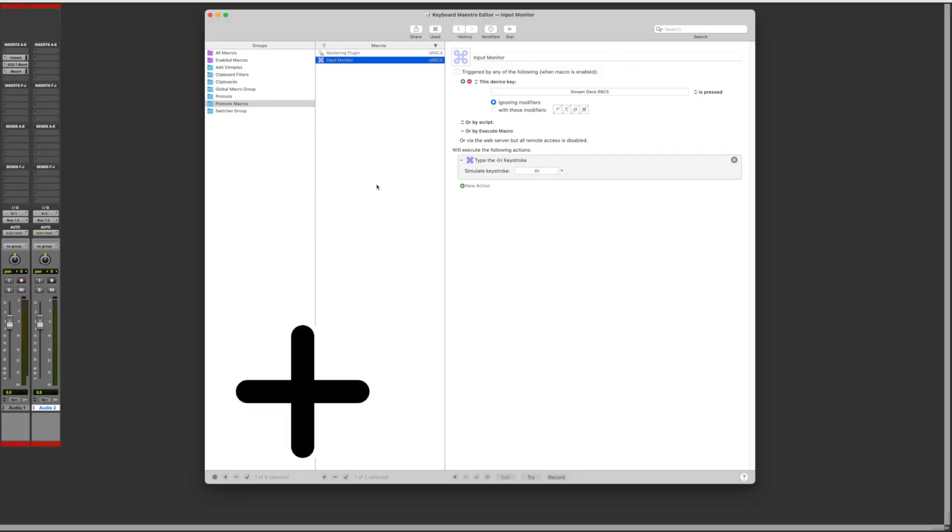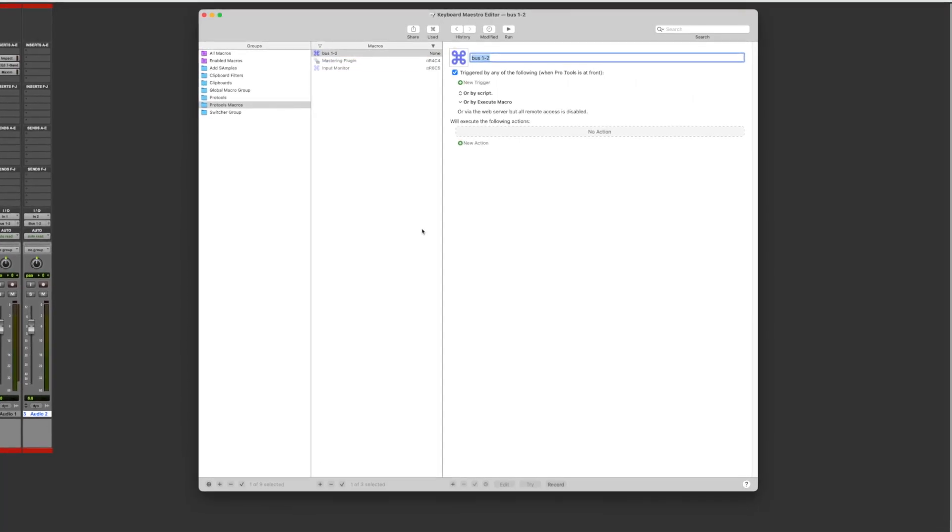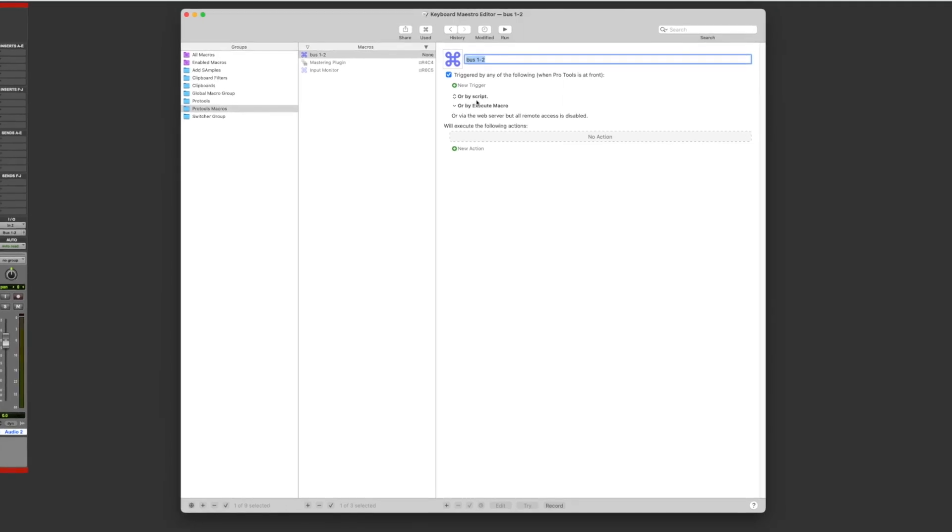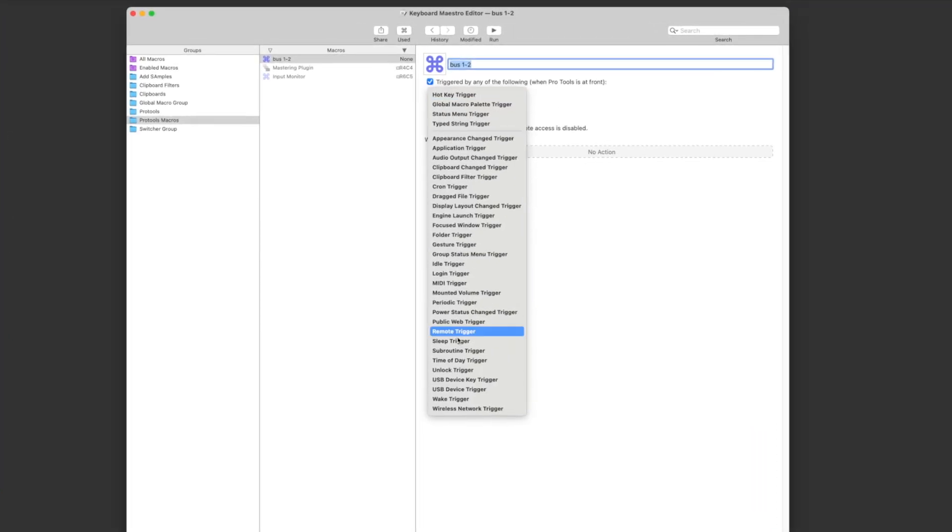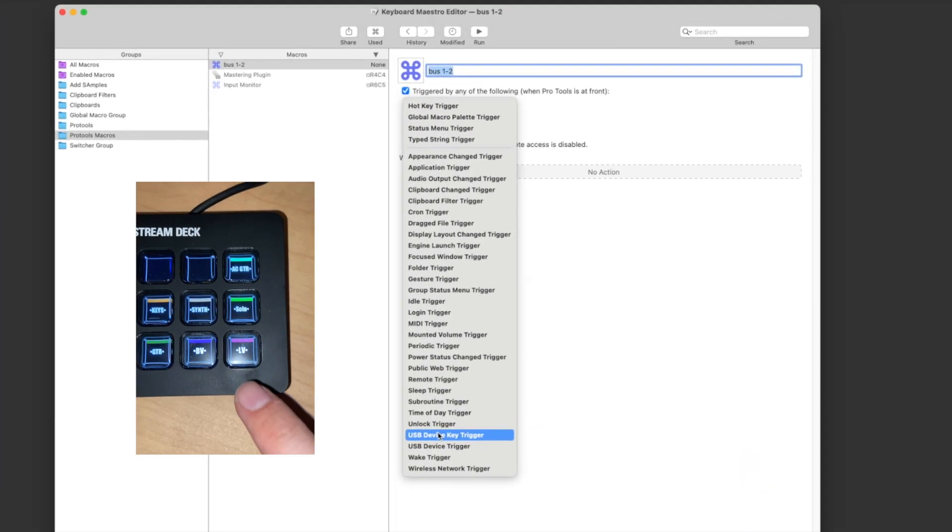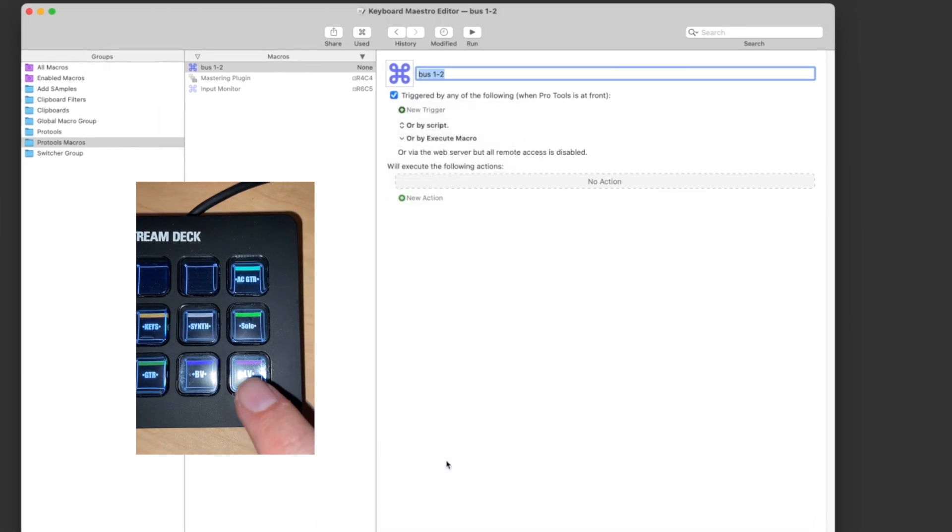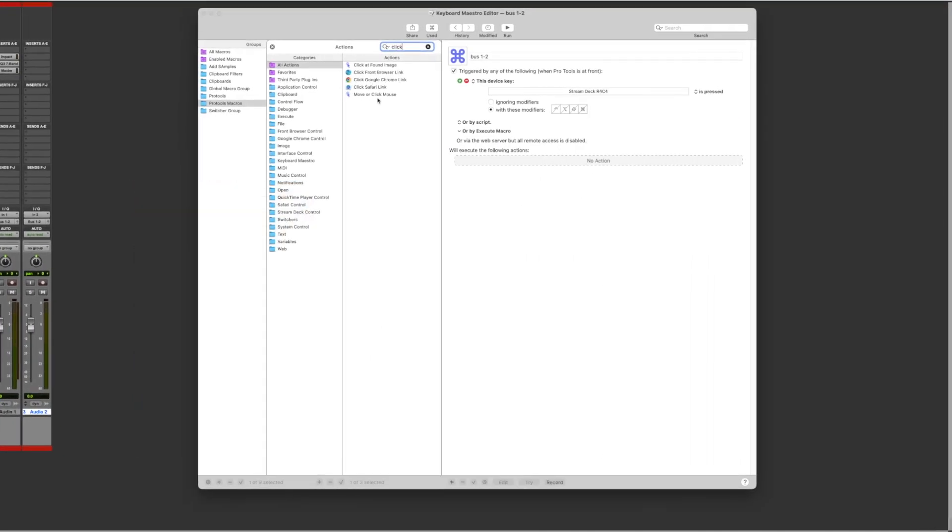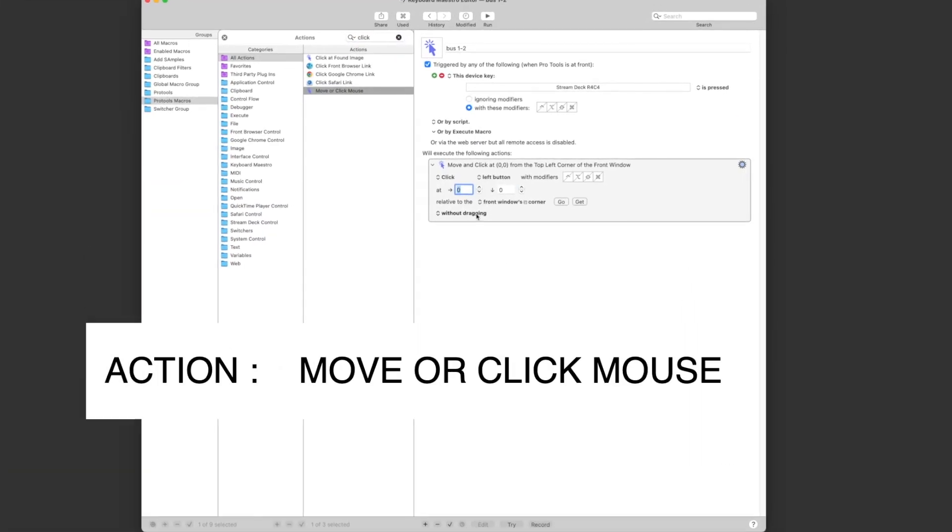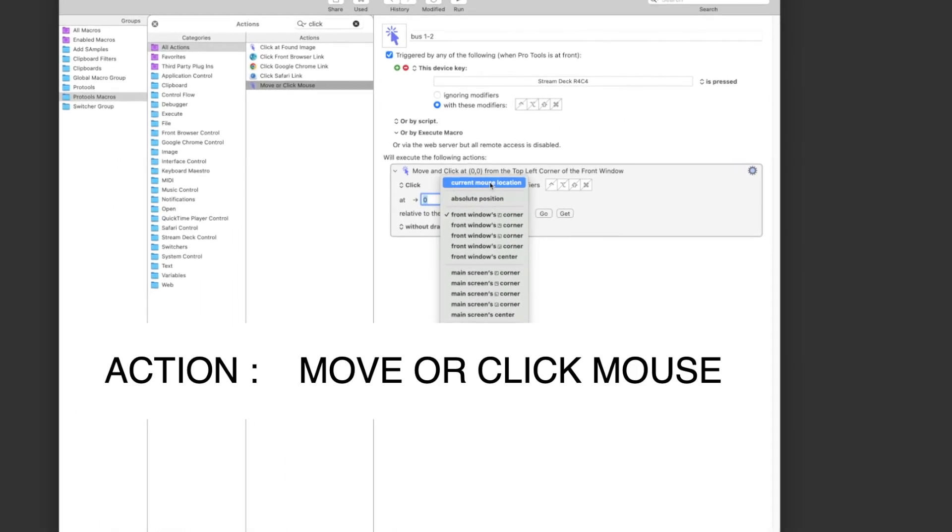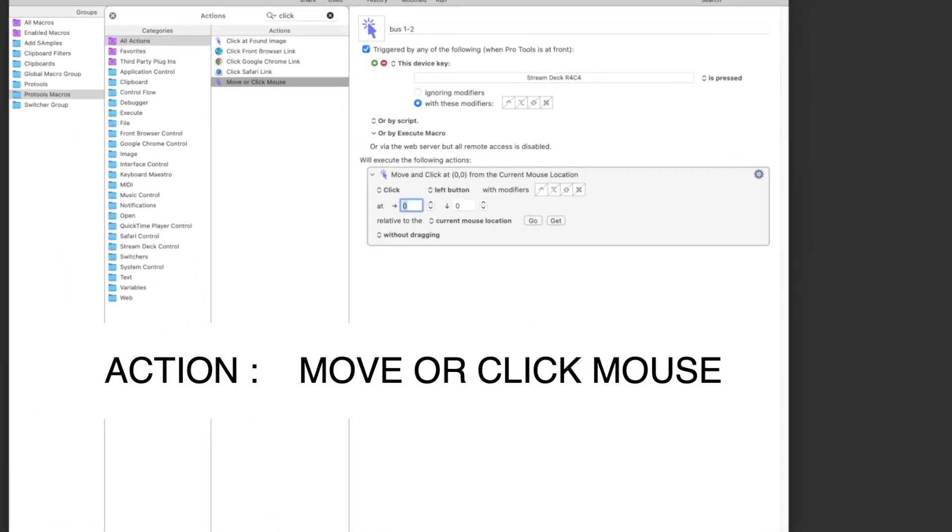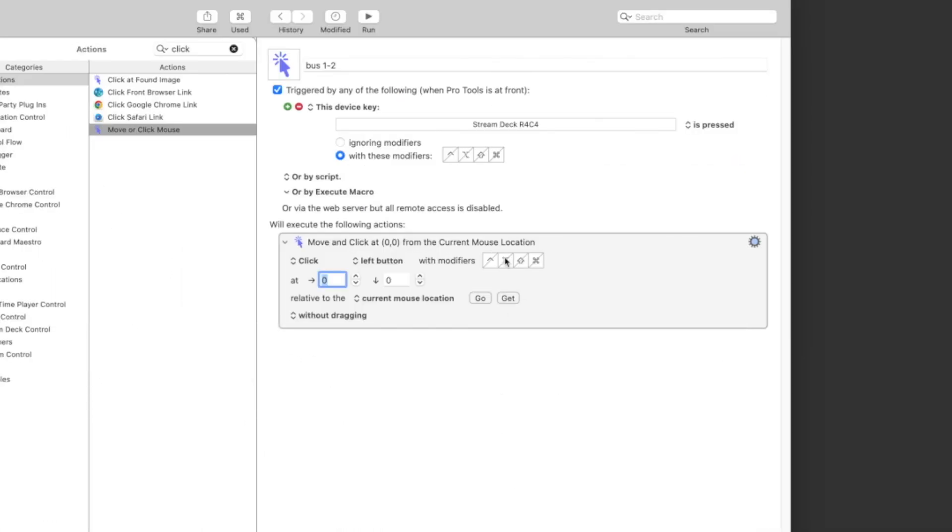Let's create a new macro. Let's call it bus 1-2. Press new trigger, select USB device key trigger. Press the button on your Stream Deck that you like to use to trigger that shortcut. Create an action to click at the position without dragging with the modifier option and shift. The reason I add the modifier is to be able to apply the macro to all the selected tracks.